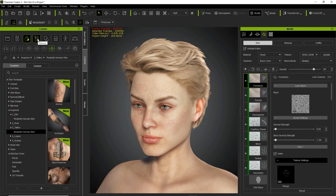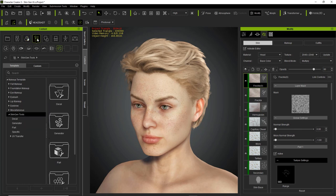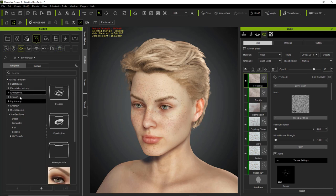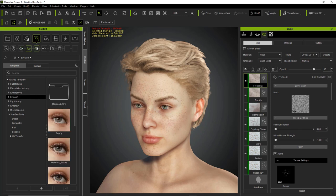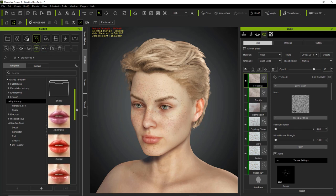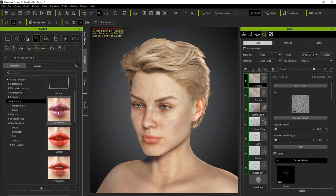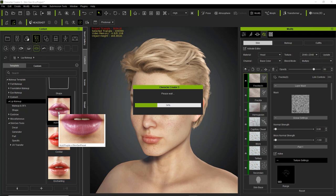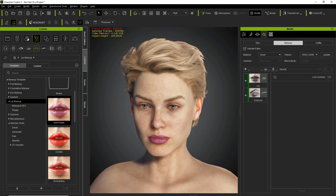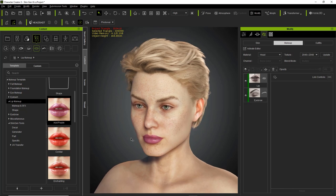The makeup is found in the next section. Under Makeup, you can see at the top we have various subcategories: full makeup, foundation makeup, and eye makeup. They all correspond to respective folders. You can go to lip makeup, for example, click on that folder, and throw in some acid purple makeup. And there you go — funky purple makeup color on our character's face.